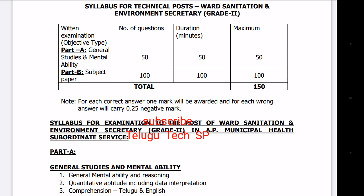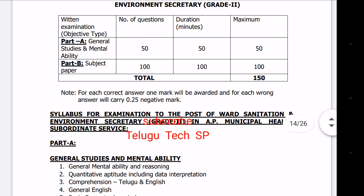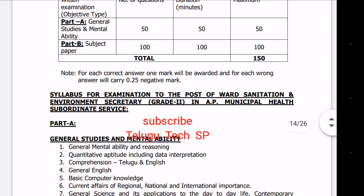In terms of the subject concern, Part B has 100 marks, 100 minutes, and 100 questions. In total, Part A and Part B together have 150 questions and 150 marks. There is negative marking in this examination — 0.25 marks, that is 1/4 negative marking.